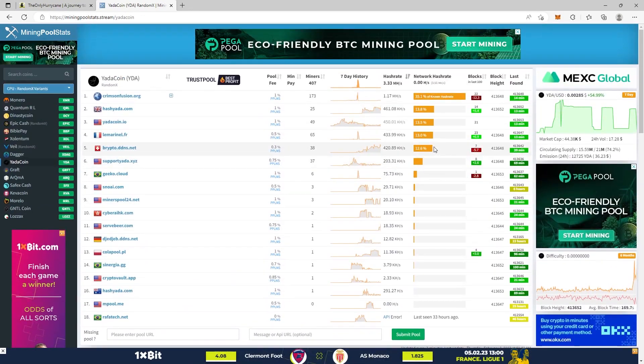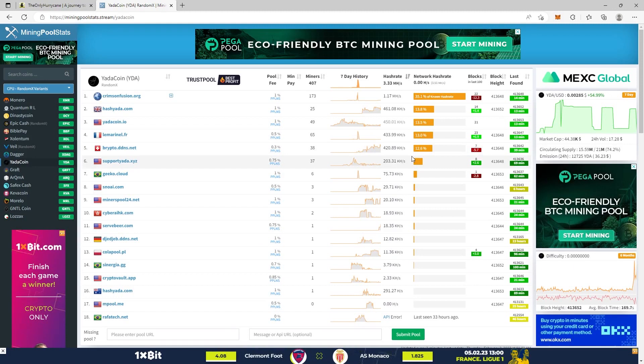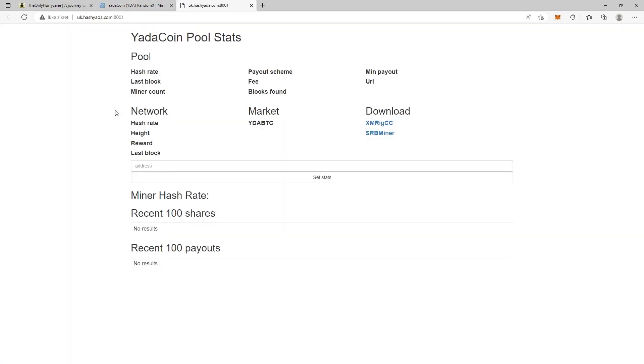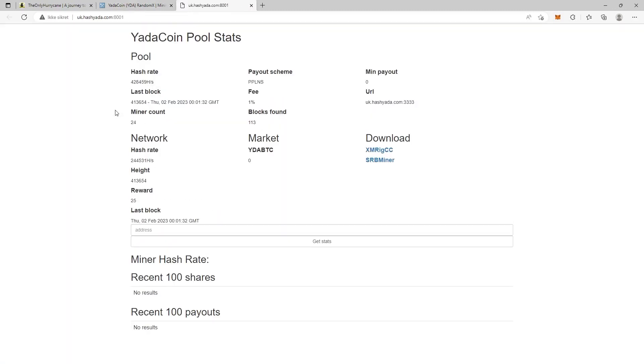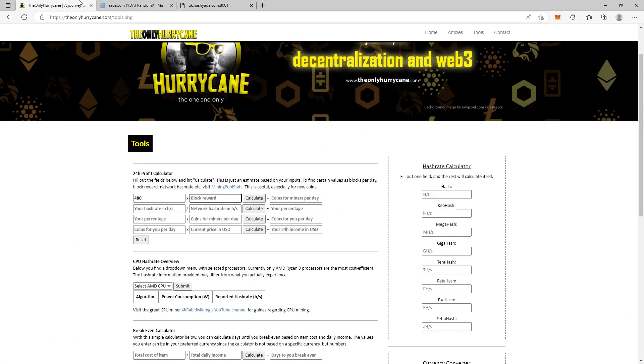But for today's video, we are going to use hashjada.com. Go in here and you see that the reward is 25. So we go back to the calculator and put in 25. Now we hit calculate and the result we are getting is the coins per miner per day, and that is 12,000.